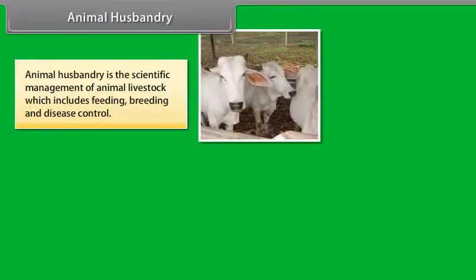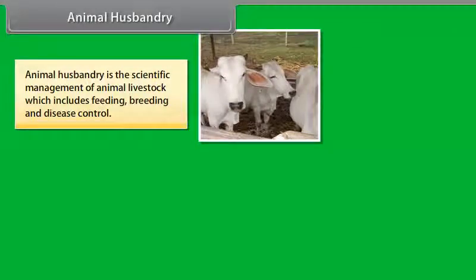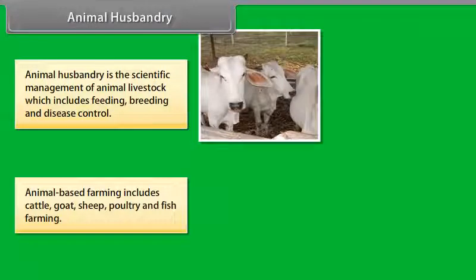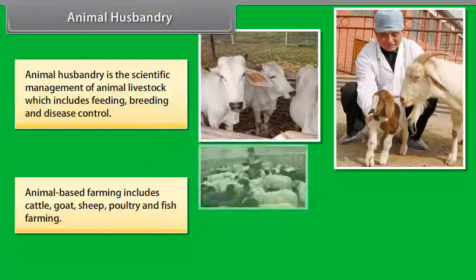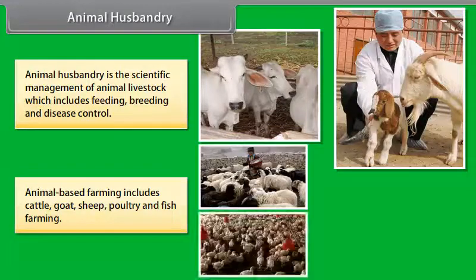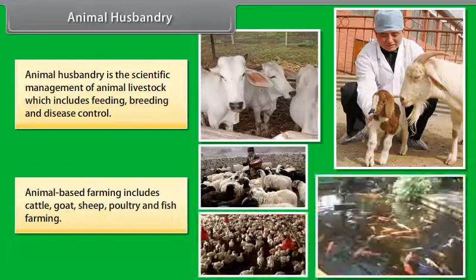Animal Husbandry is the scientific management of animal livestock which includes feeding, breeding and disease control. Animal based farming includes cattle, goat, sheep, poultry and fish farming.